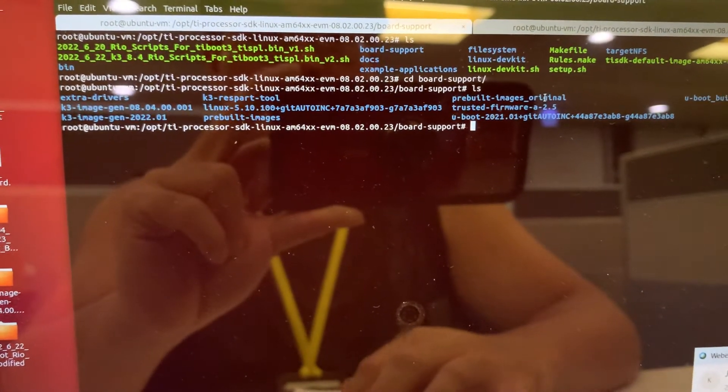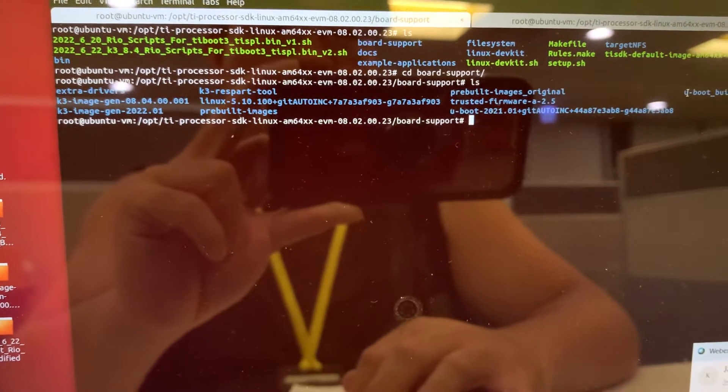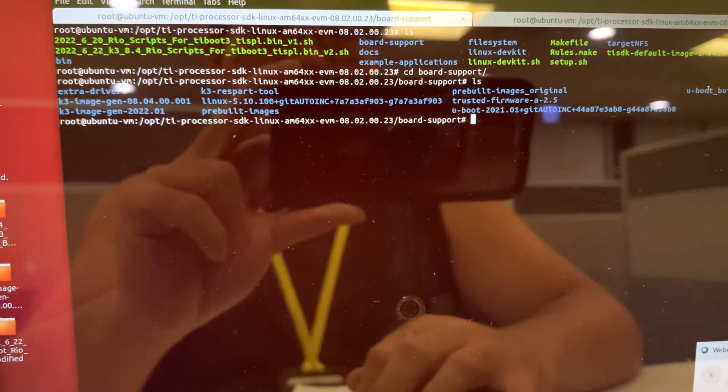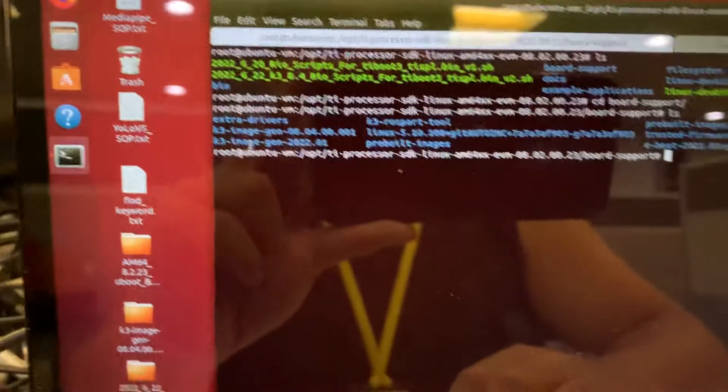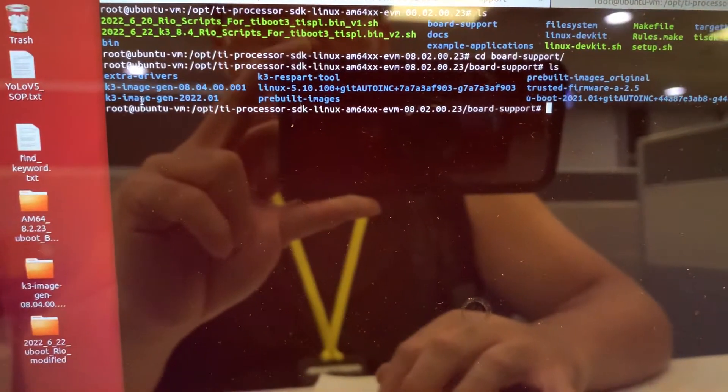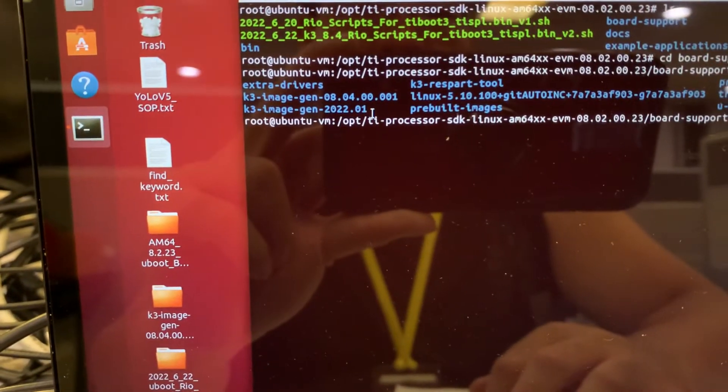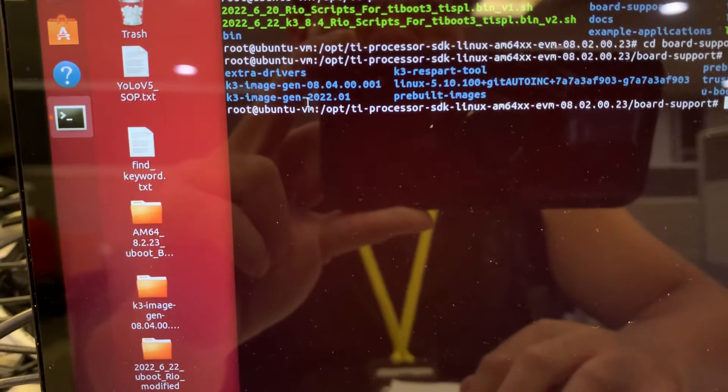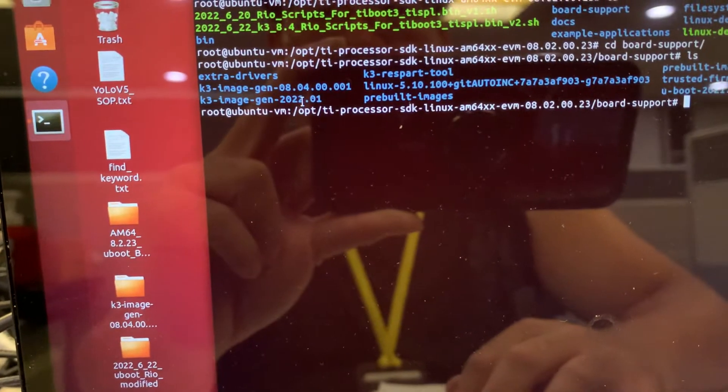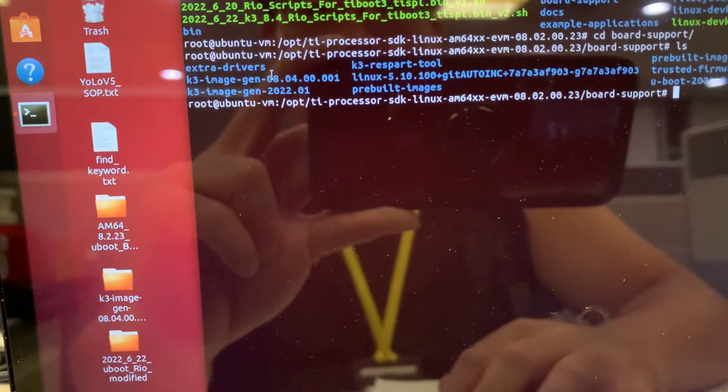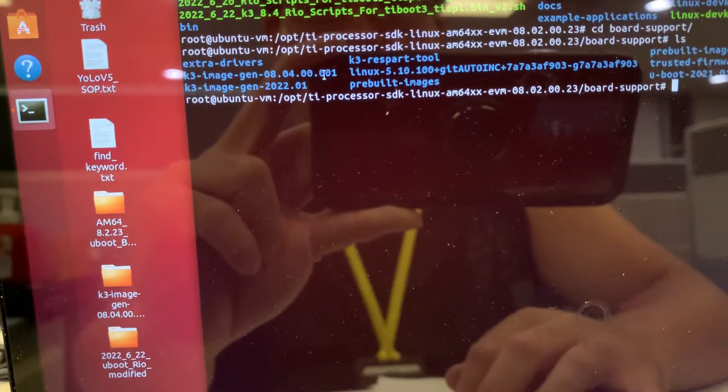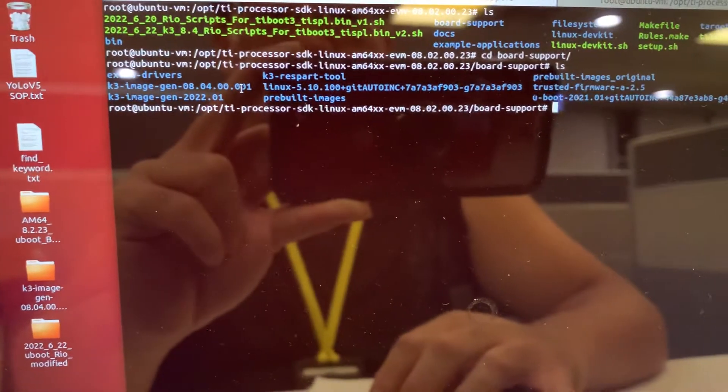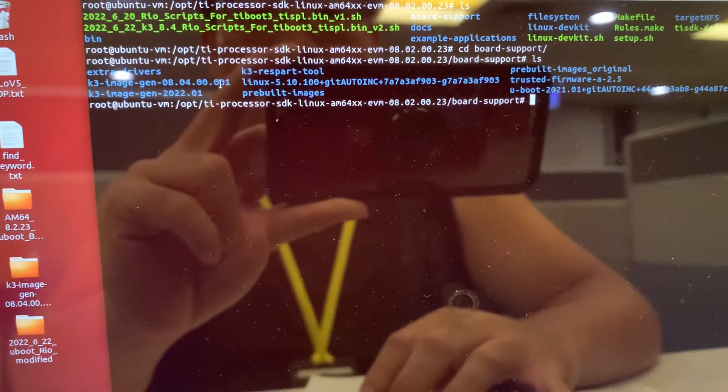Once you make the U-boot, this U-boot W will be generated. The major part we focus is the K3 image. You can see there are two versions: the 2020-01 is native coming along with this SDK version, and the 8.4.01 is the newest K3 image tool I get from the TI GitHub.